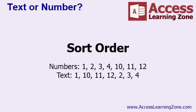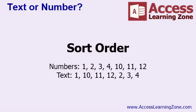Text on the other hand, sorts by the character. So 1 is followed by 10, is followed by 11, then 12, then 2, and so on. So text is sorted alpha numerically, whereas numbers are sorted numerically.